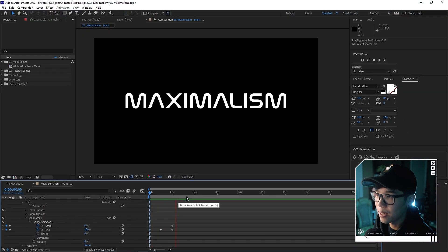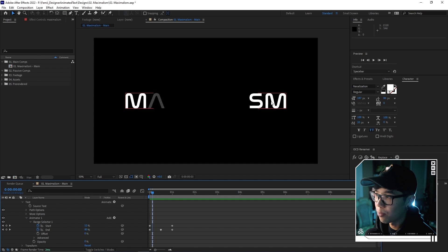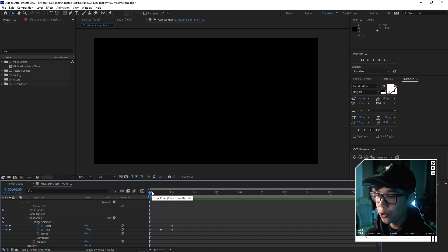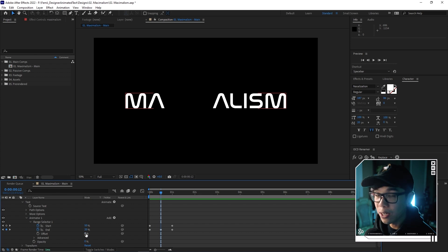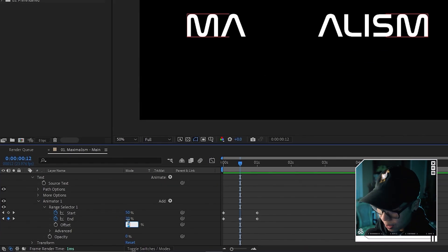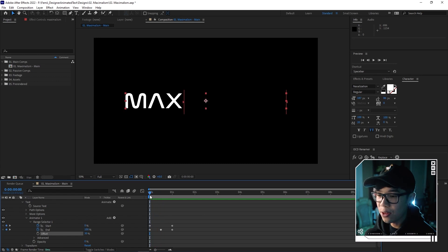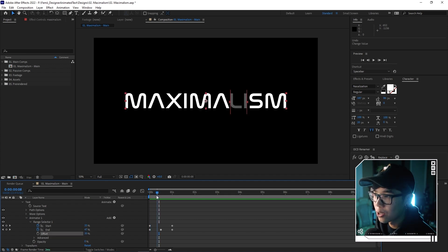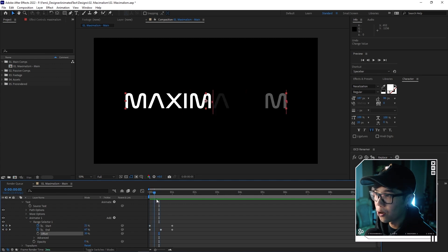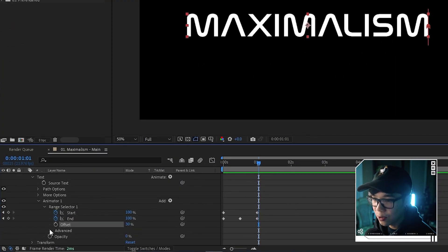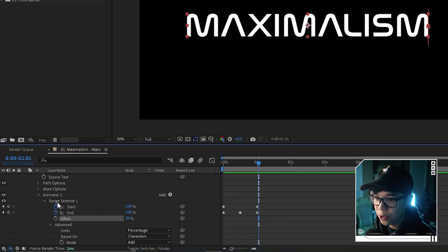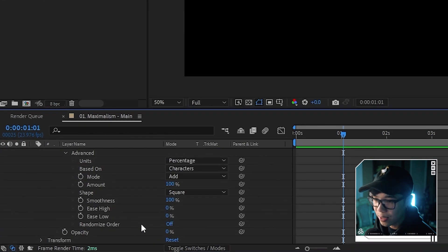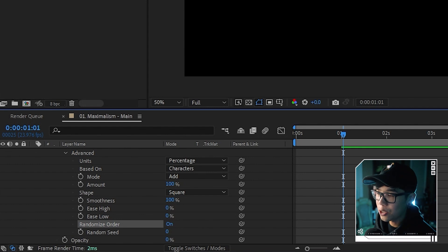Now it's showing from right to left and kind of coming together. We're going to play with the Offset — change that to something like 30. All that's doing is shifting everything over by 30%, so instead of coming from the sides to the center, it feels a little more random. Then we go to Advanced under the Range Selector and turn on Randomize Order — it's set to off right now, so we click that to turn it on, making the order more randomized.